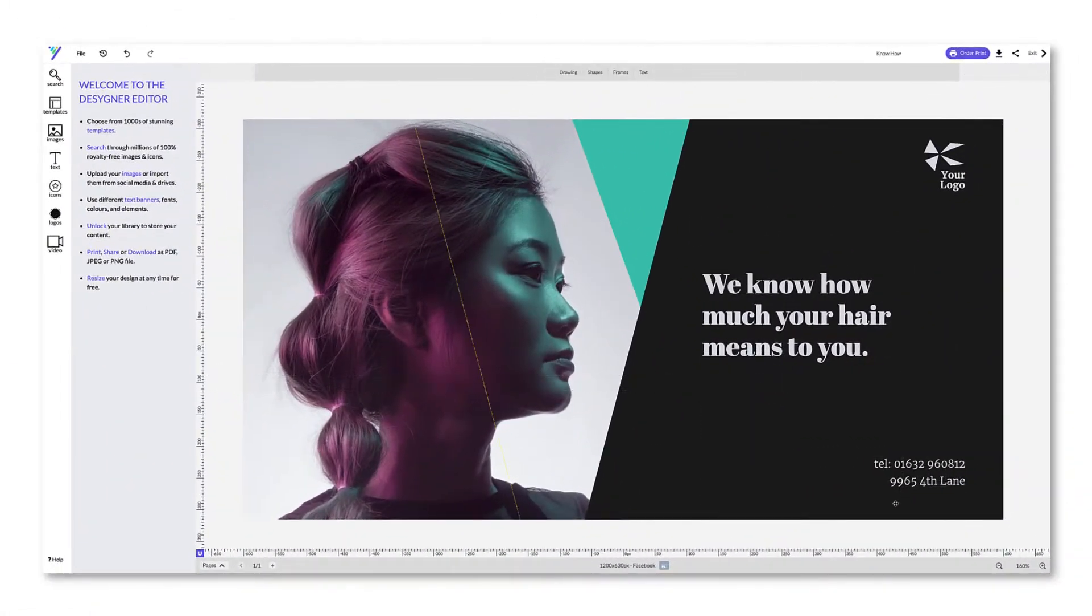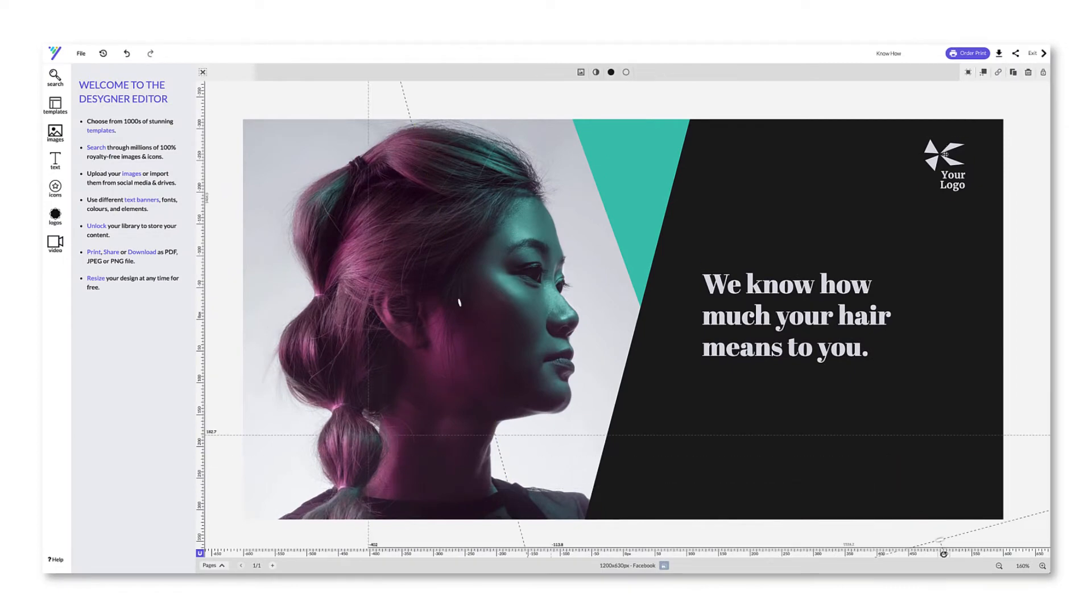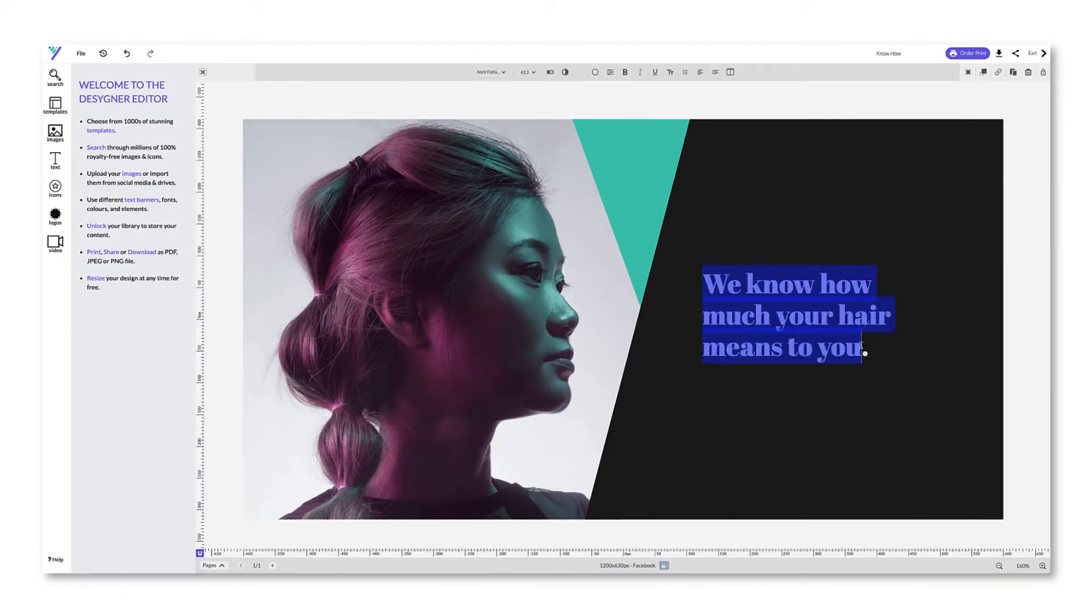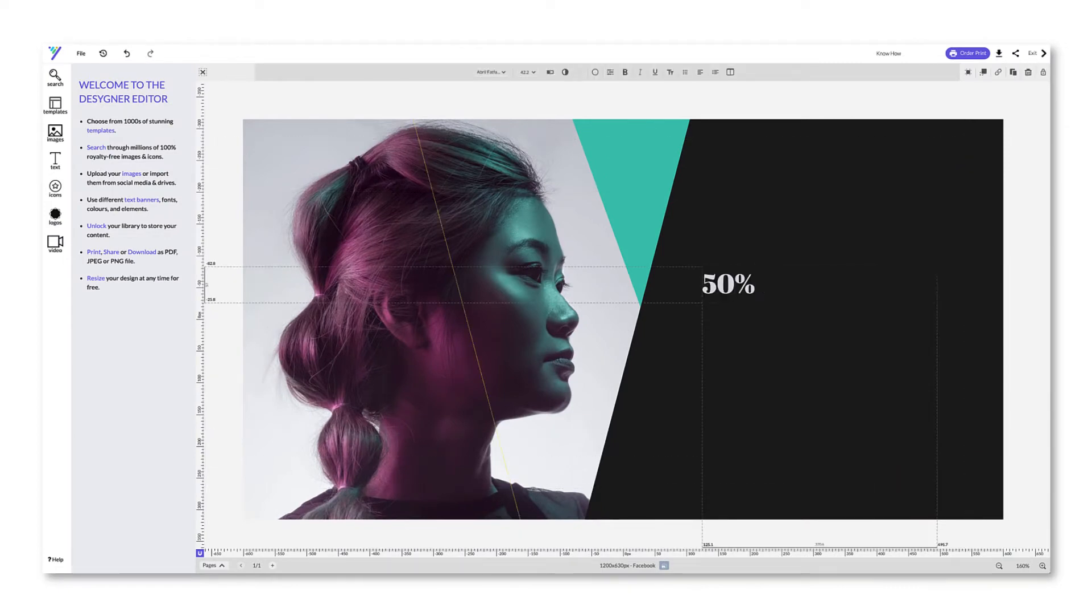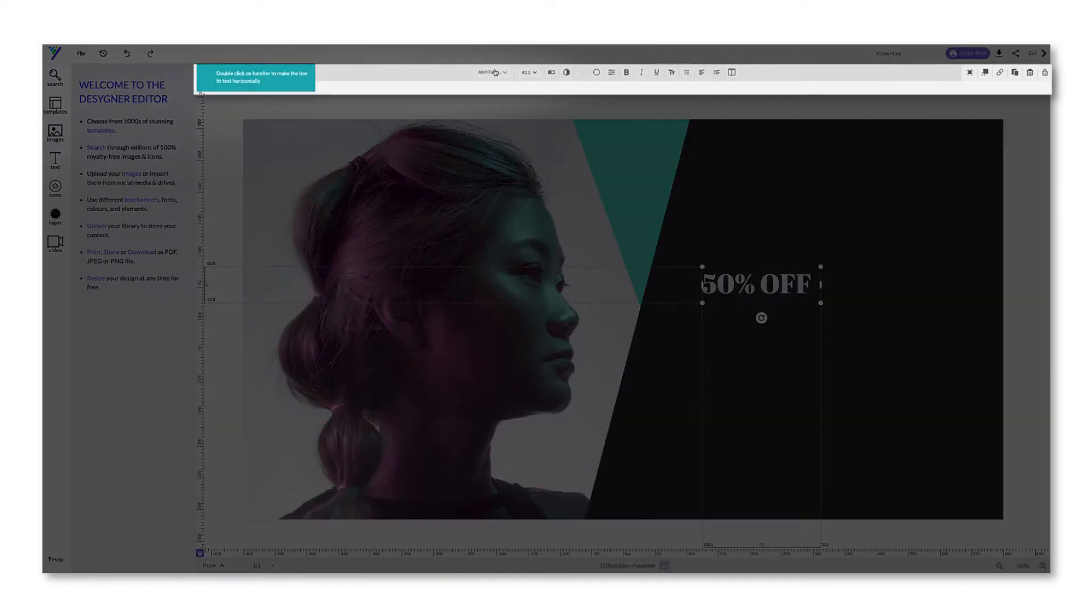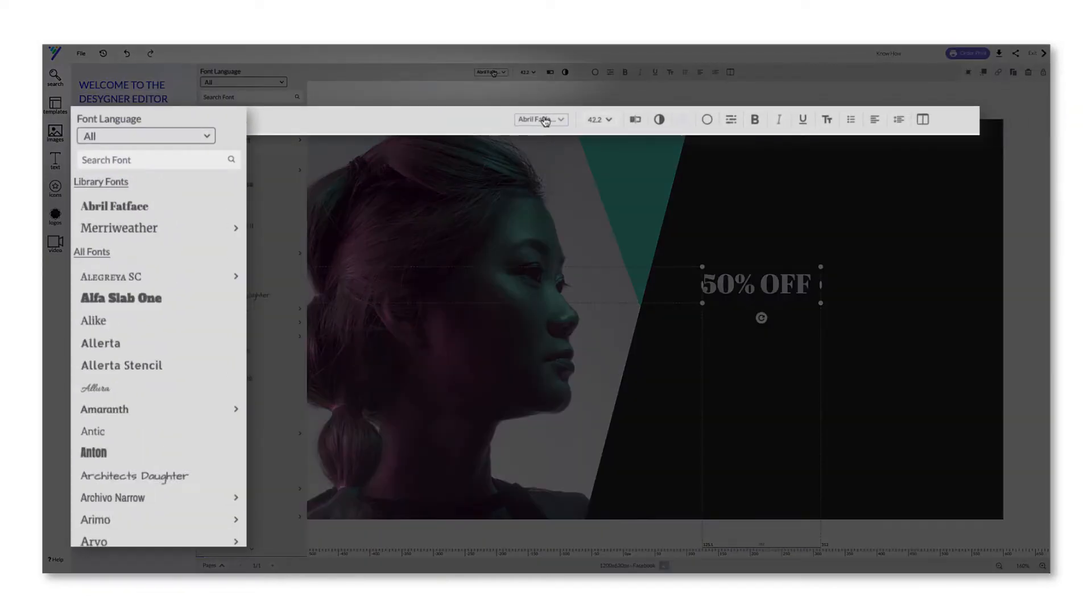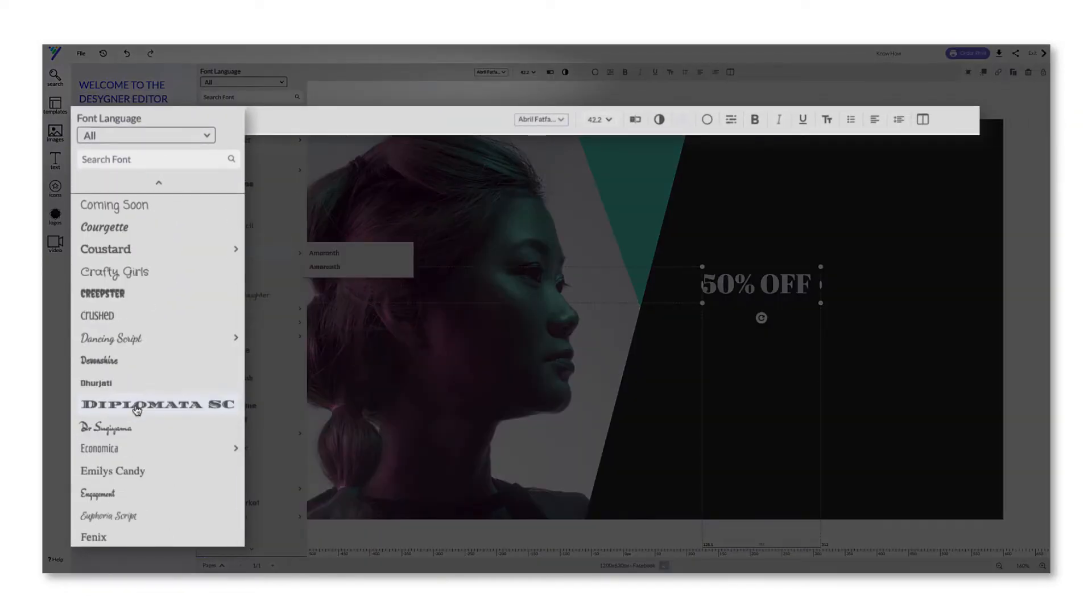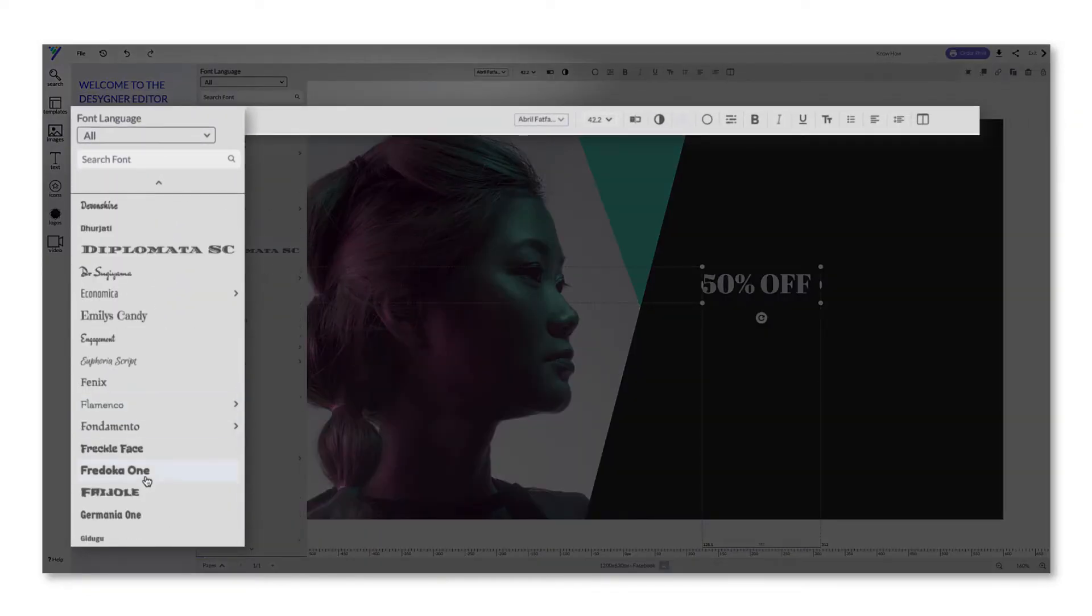This is the editor. Start by deleting what you don't need and writing your own content by simply double-clicking on the text elements. From here, choose from hundreds of free fonts.